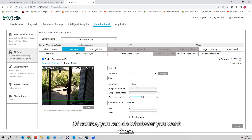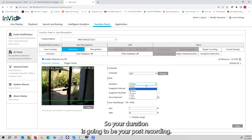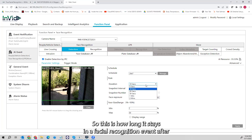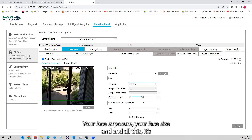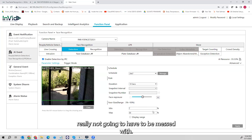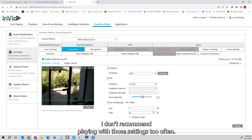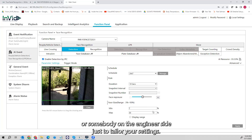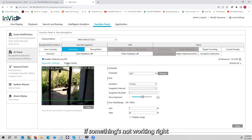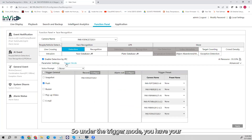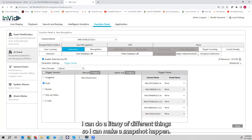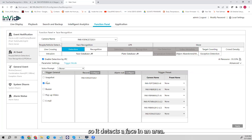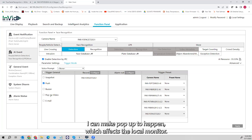The default schedule is 24/7. You have a duration setting as well — your duration is your post-recording, which is how long it stays in a facial recognition event after the person clears out of the field of view. You can do as little as five seconds or as much as two minutes. Face exposure and face size settings I don't recommend adjusting — that's really more for an engineer to tailor if something's not working right. Under trigger mode, you can choose what happens when it detects a face: I can make a snapshot happen, a push notification on my phone, or a buzzer go off on the unit.